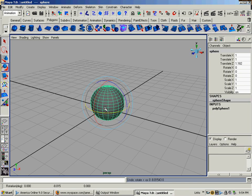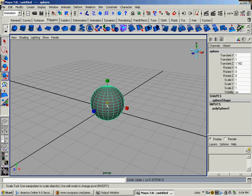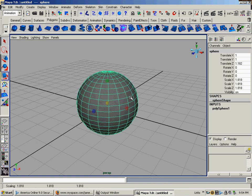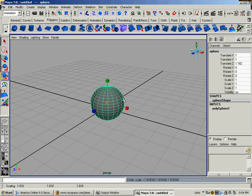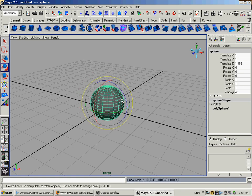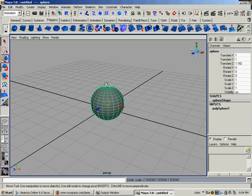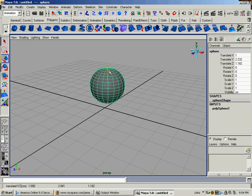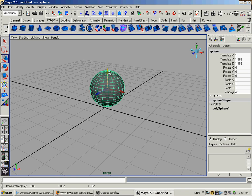If you want to scale it, press R automatically brings that up. R, Scaling, E, Rotation, W, Translation, or Moving. All good stuff to move things around in the object world.